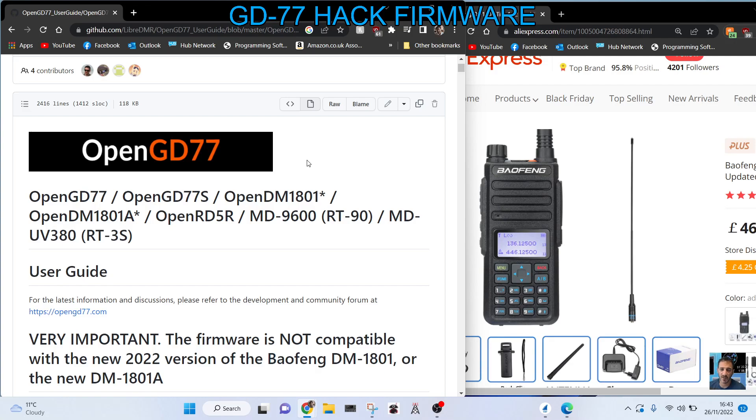So we've been looking at this Baofeng DM-1801 and GD-77 made by Radioddity, and what I'm seeing is you can buy these radios at quite a low price, but there is a catch.